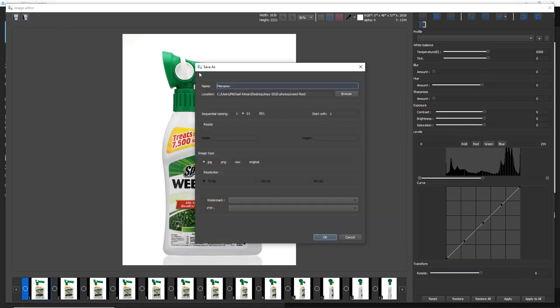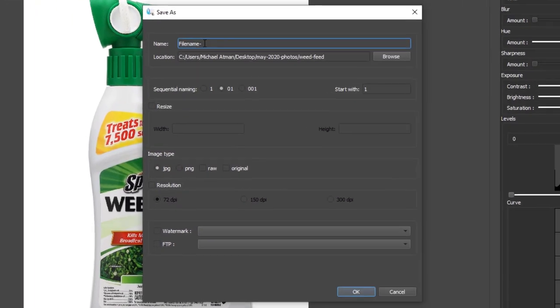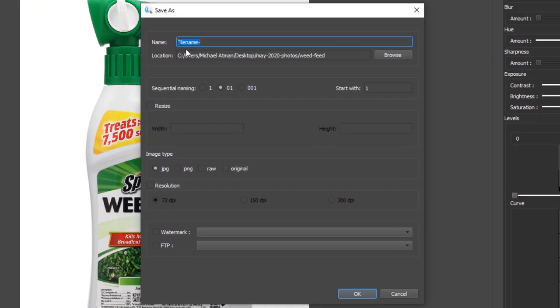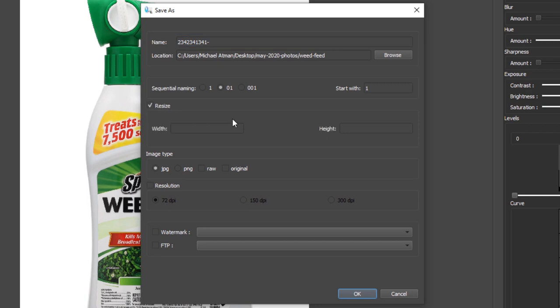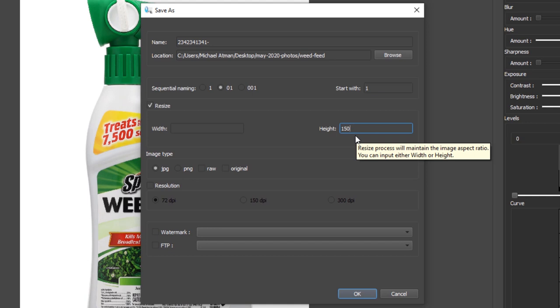Alright so we've just completed the batch editing. Now what I want to do is output these images. I will call this a file name, maybe it's a SKU number. You can use a barcode scanner if need be. We're going to choose our output folder location. What we can also do is choose the battery size. Maybe for my website I want all these images at let's say 1800 pixels tall.